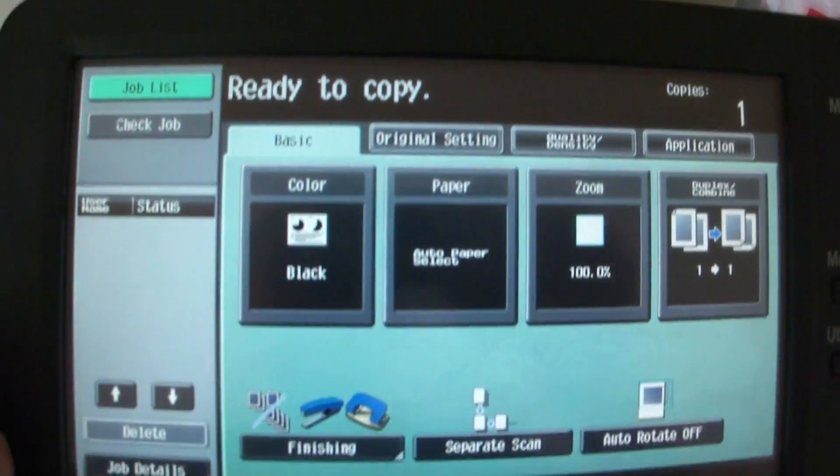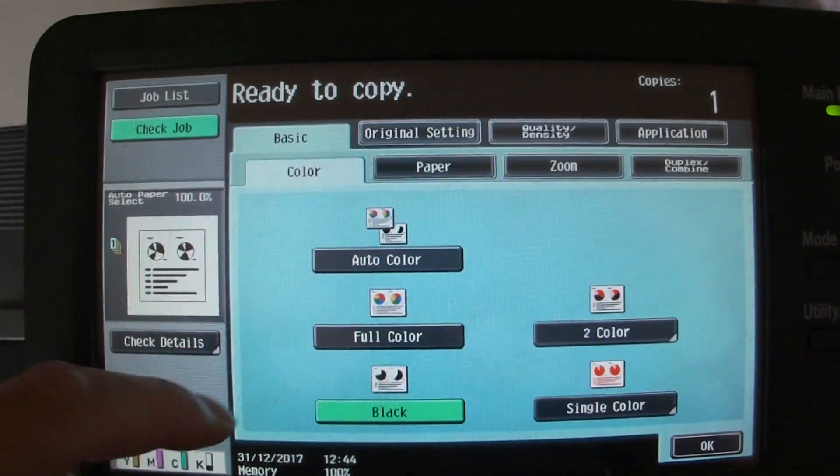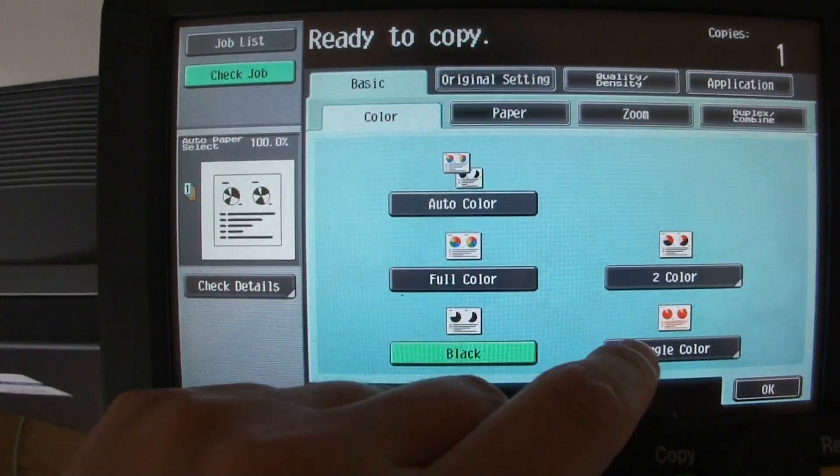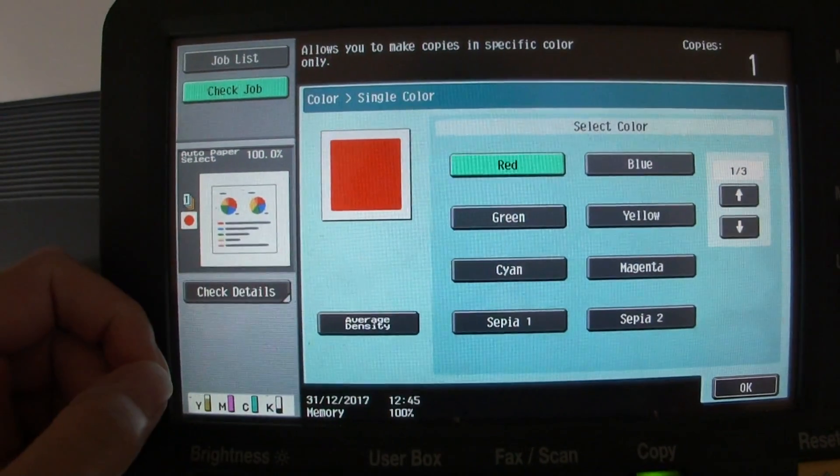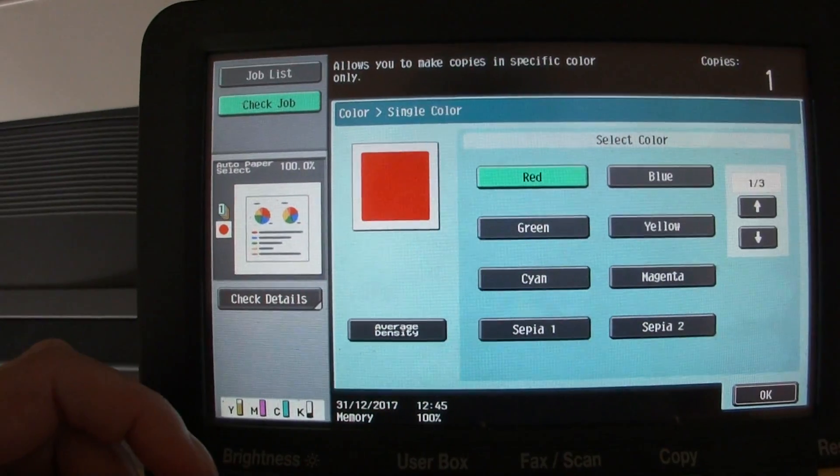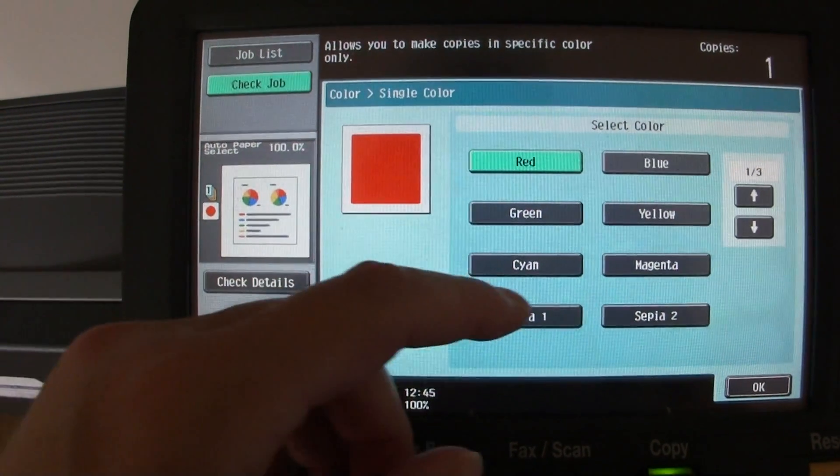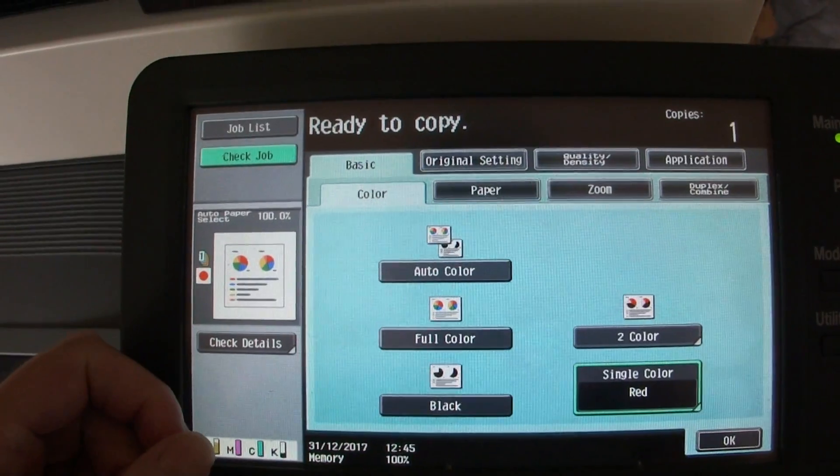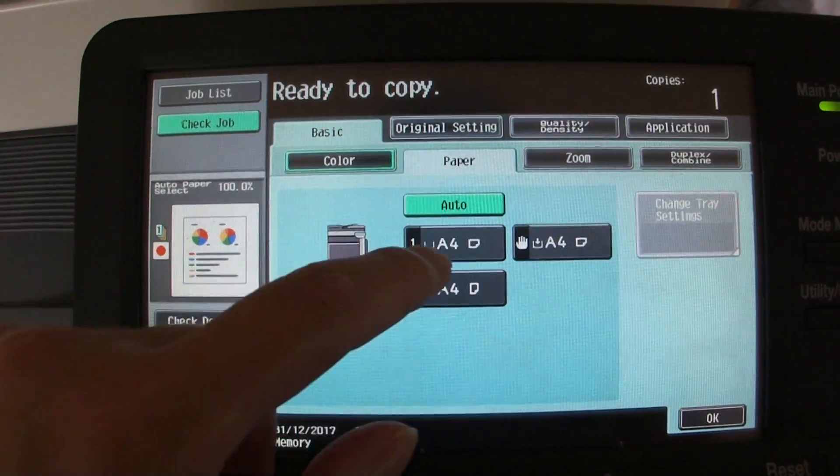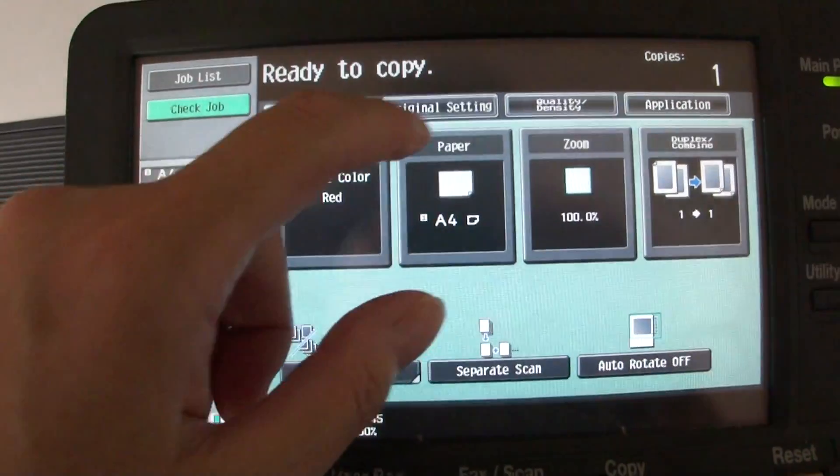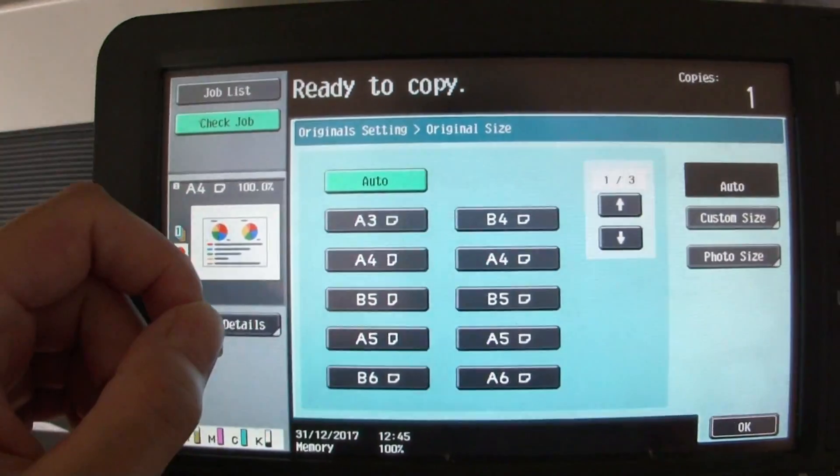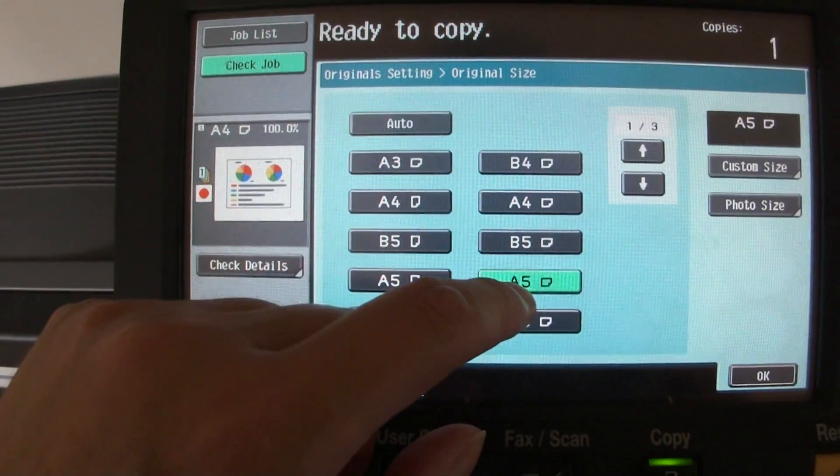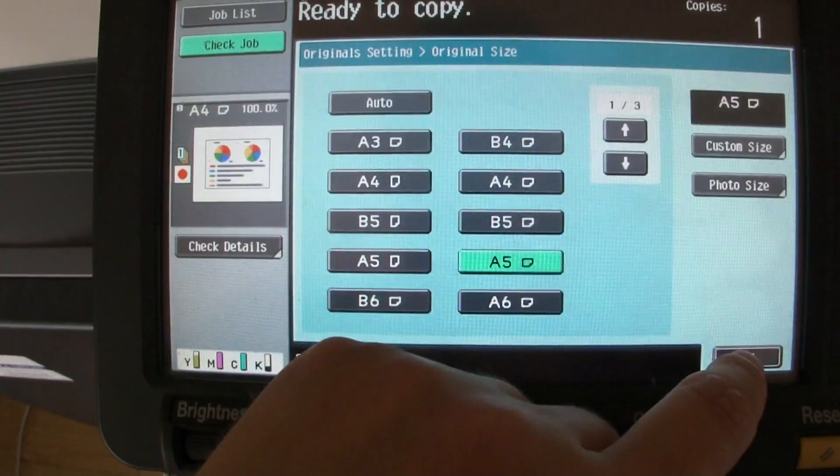Okay, let's see what this one turns out to be. We're going to single color, gonna start with red. Now we're just gonna do our usual setup. I think it's an A5.